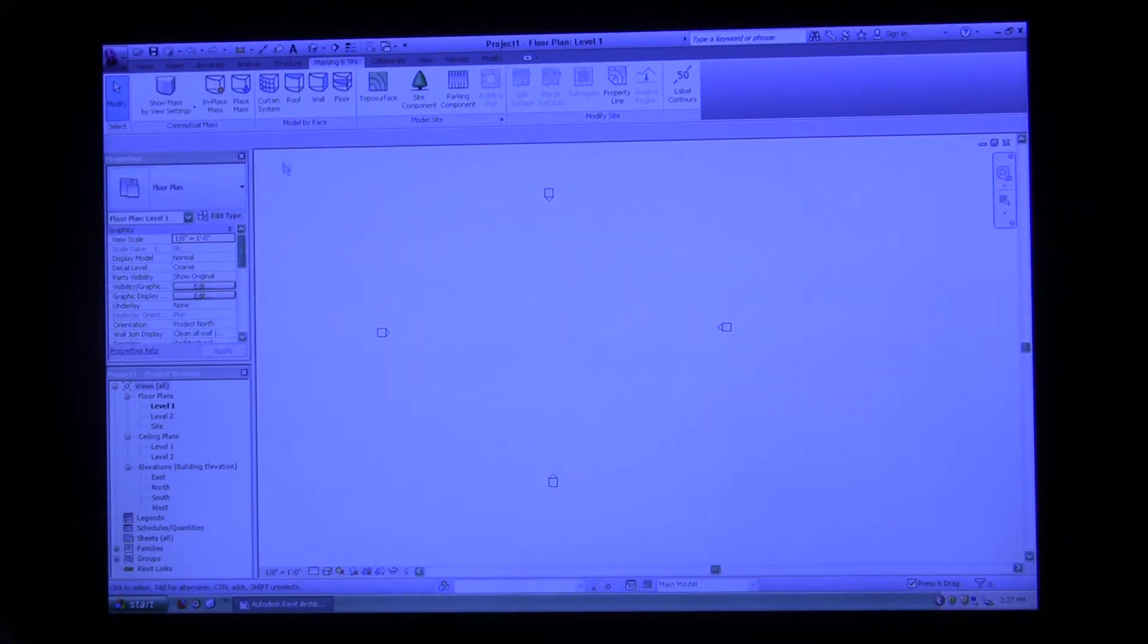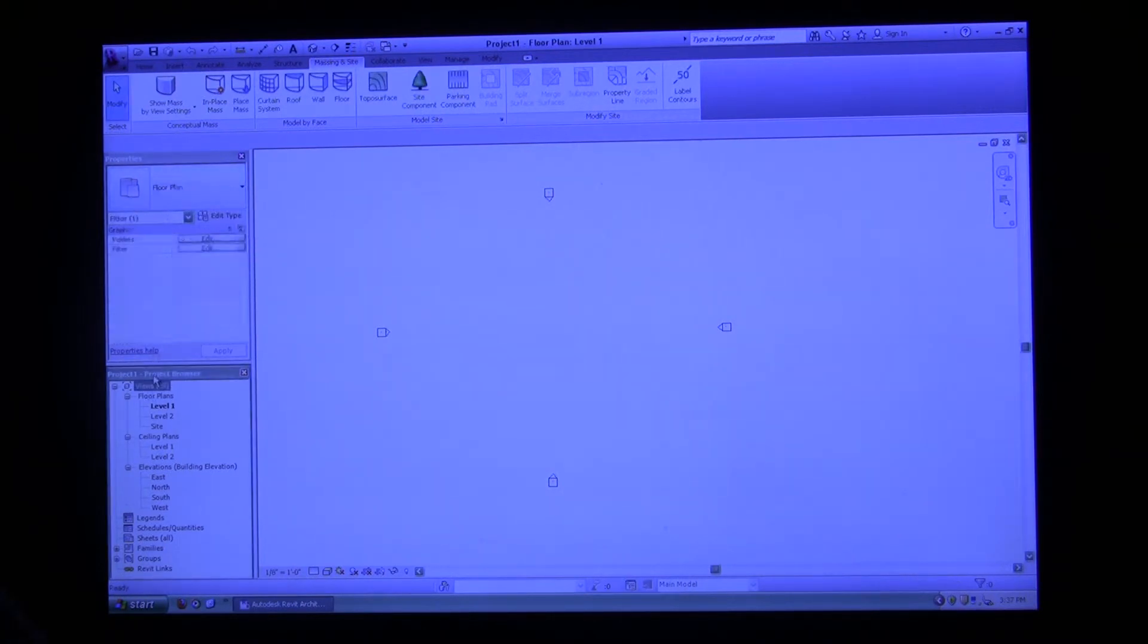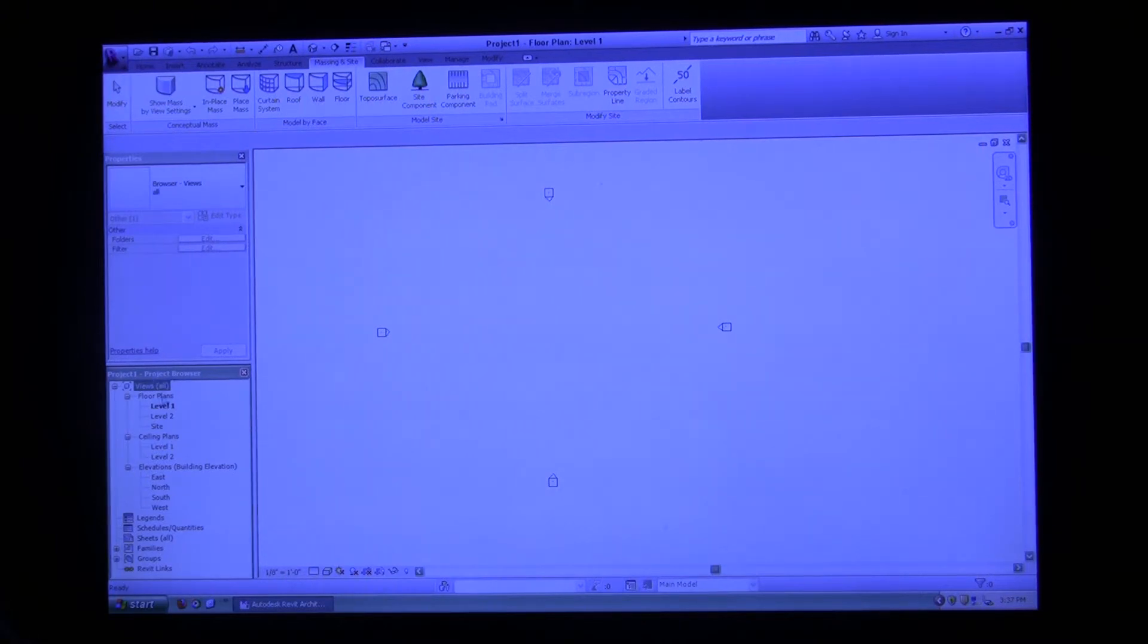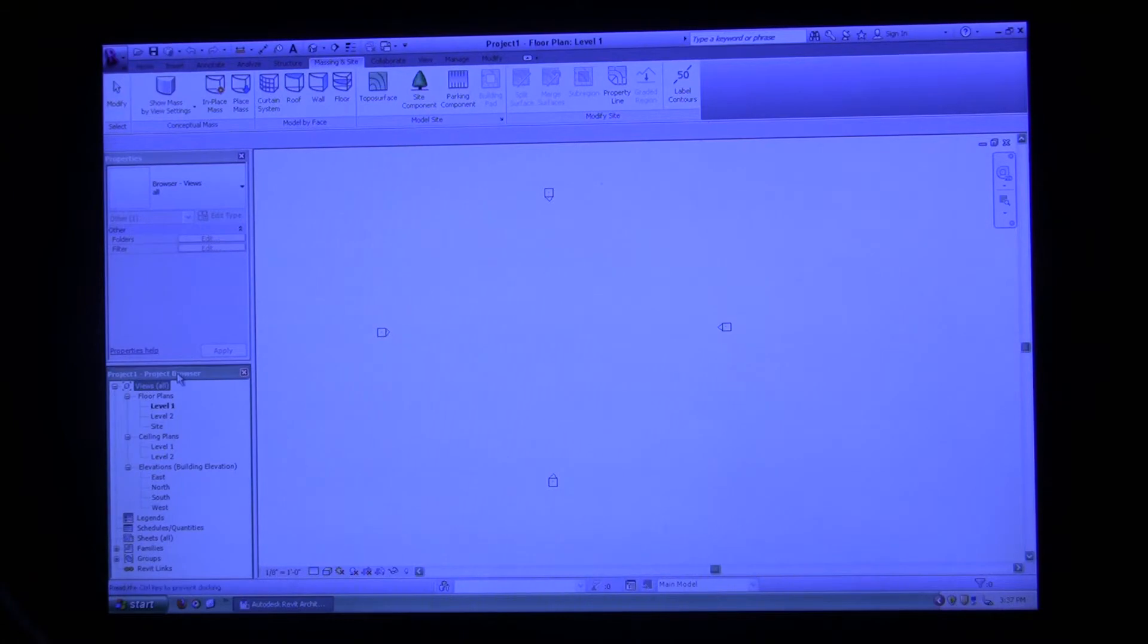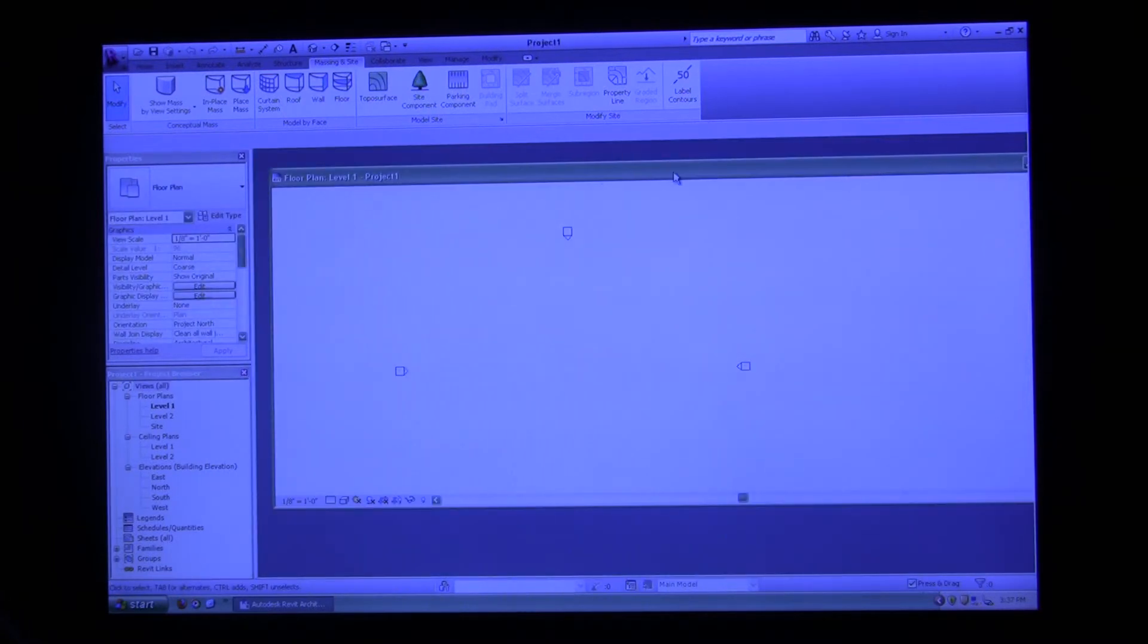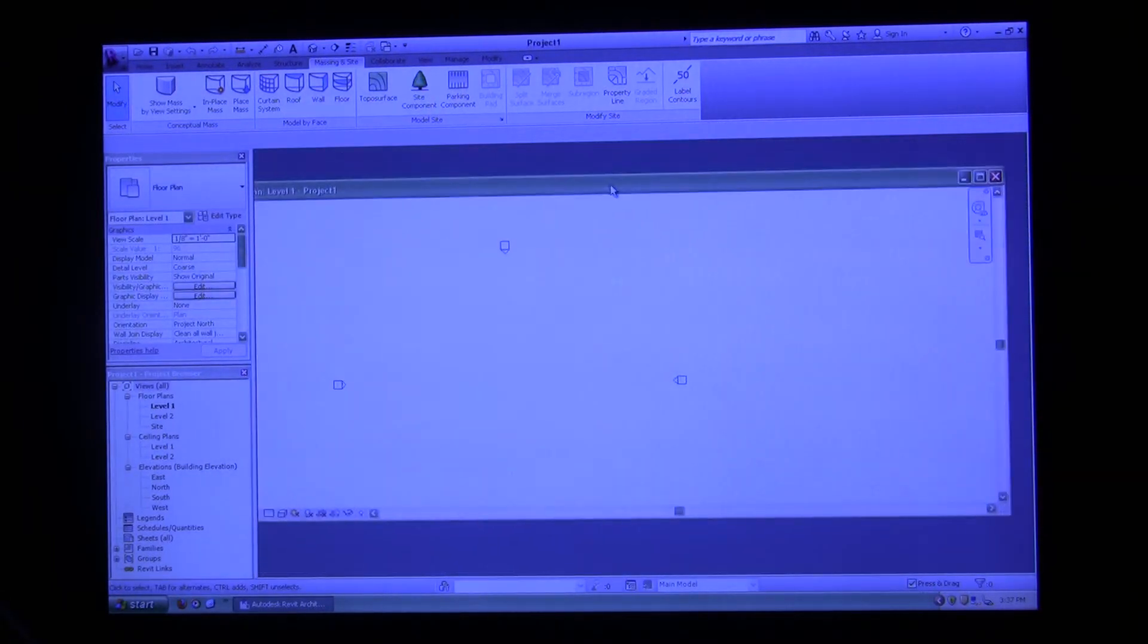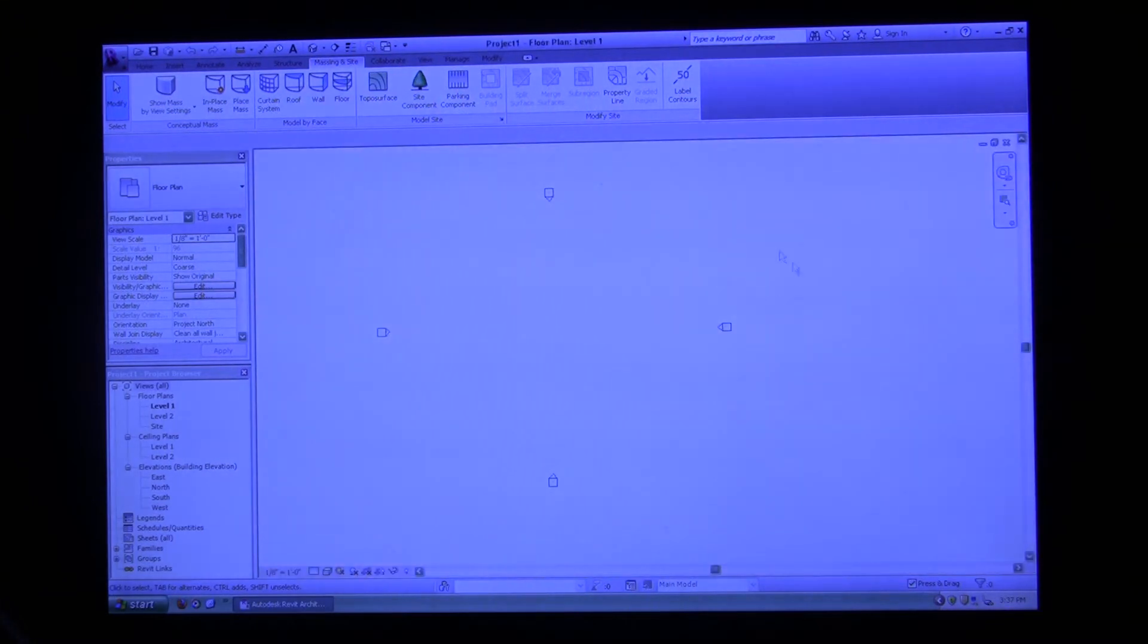Now as you can see on the left hand side, we're on the floor plan. Right here under the properties palette it says floor plan. And then if we go down to our project browser, which is the window right below our properties palette, you can see level one is bolded, so that means we're on floor plan one. That is what is open in this window currently on the right hand side. I can restore this window to have it floating or maximize it within here.